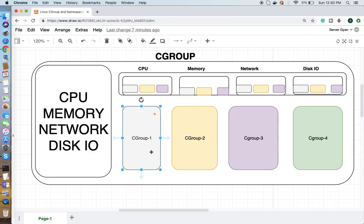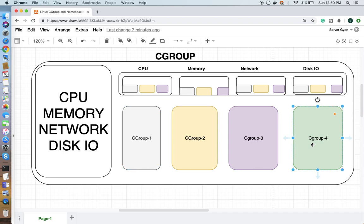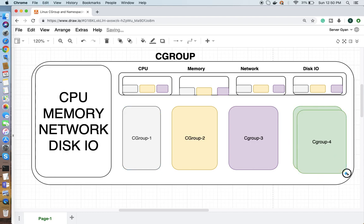This cgroup will be part of the parent cgroup, and this will be placed in multiple places. The same thing will be created for memory, for network, and for disk as well.